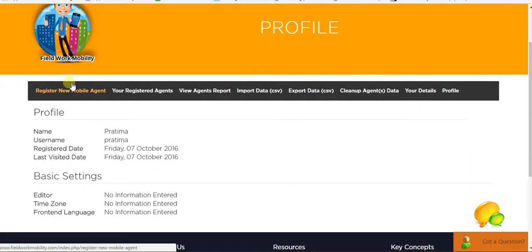You have to register the mobile agent. This dashboard account is the manager's account and he has to register his agent mobile number here.